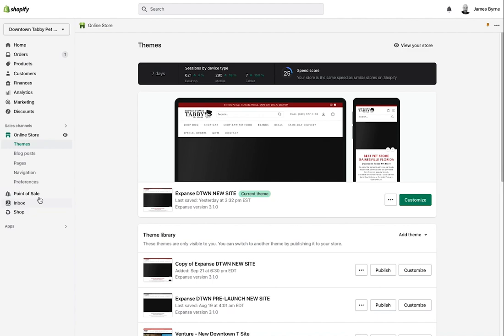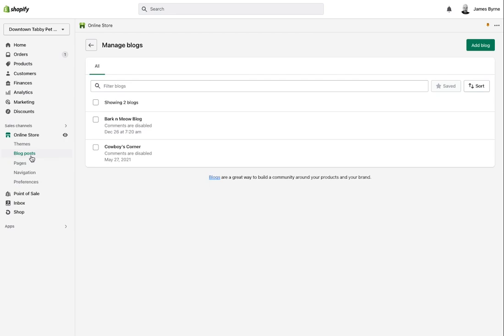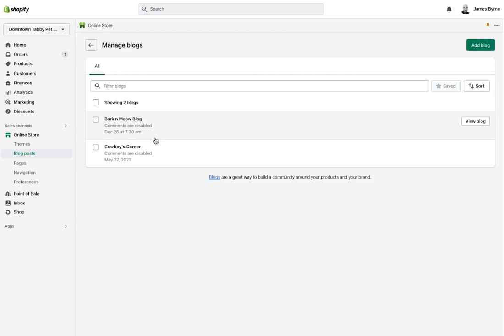Shopify allows you to have multiple blogs and multiple posts. You can go to Online Store > Blog Posts > Manage Blogs to create multiple blogs — for instance, one called 'Vacation in Peru' and another called 'Vacation in the United States' — and then post specific posts to those particular blogs. The blog shown here is the one chosen for the home page, so that's the one we're going to edit.